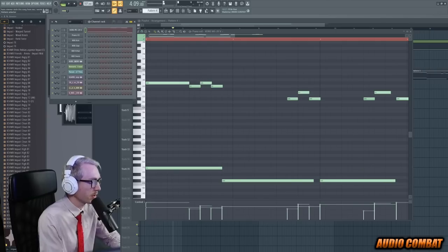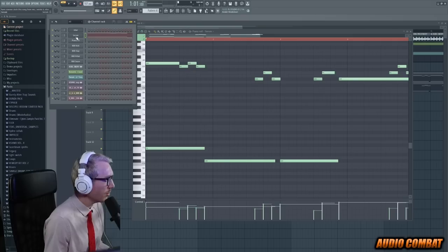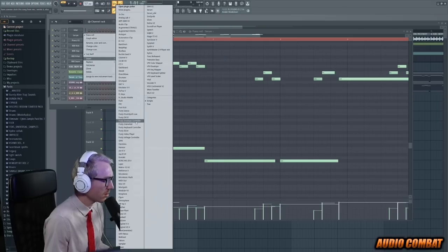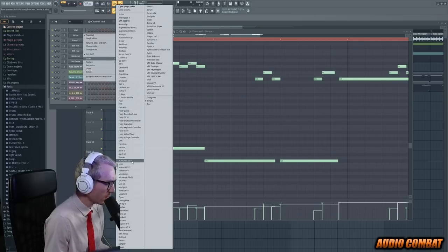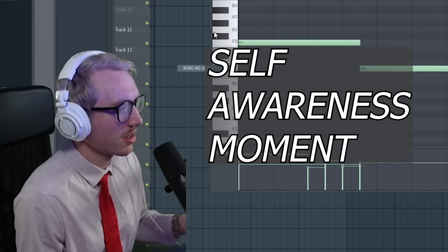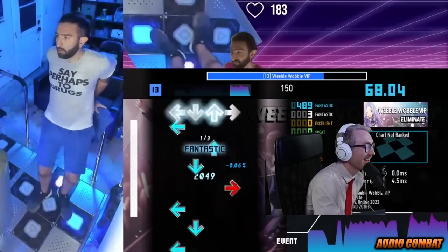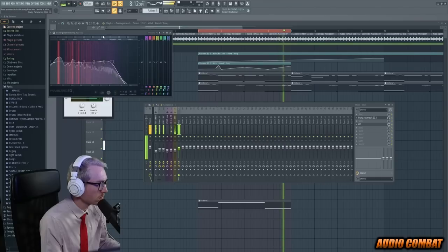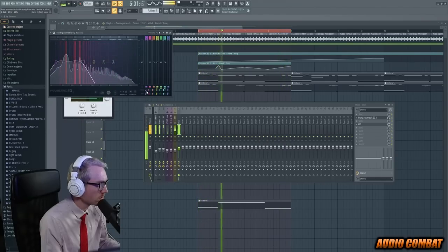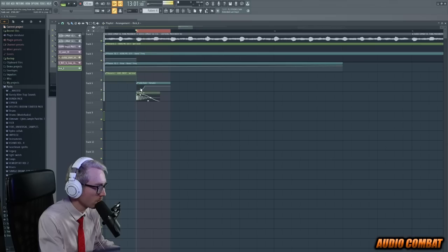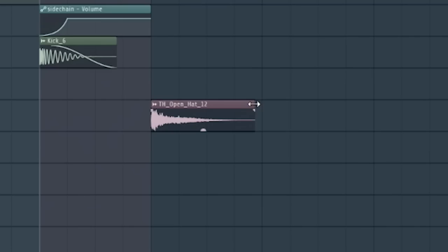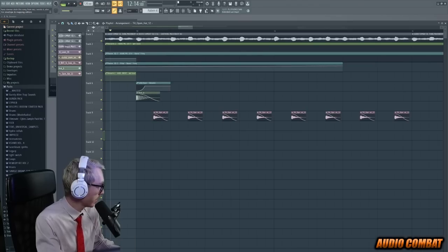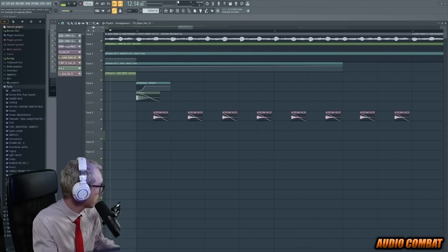Alright. Desperately need sub-bass. How did I replace the Korg with... God, I suck. Self-awareness moment. Pop us up to 120. Let's close the open hat and then open it up as the song progresses. Get, like, a little tiny snare.